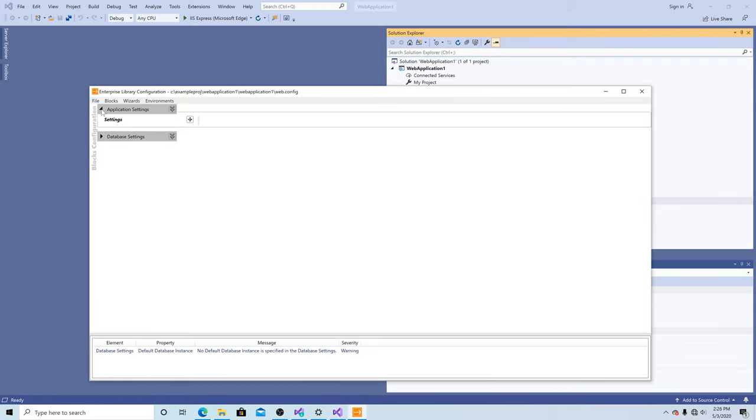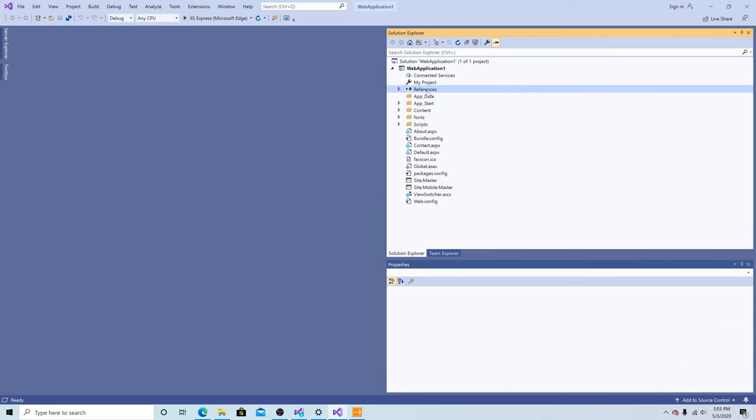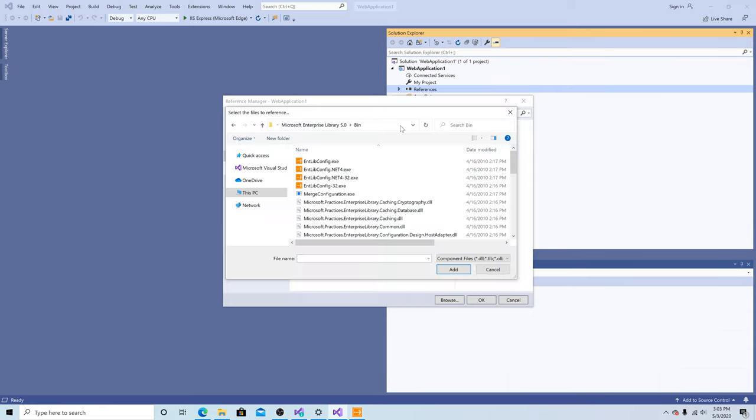As you can see, we have our application settings and our database settings. Let's add some references to the Microsoft Enterprise Library.